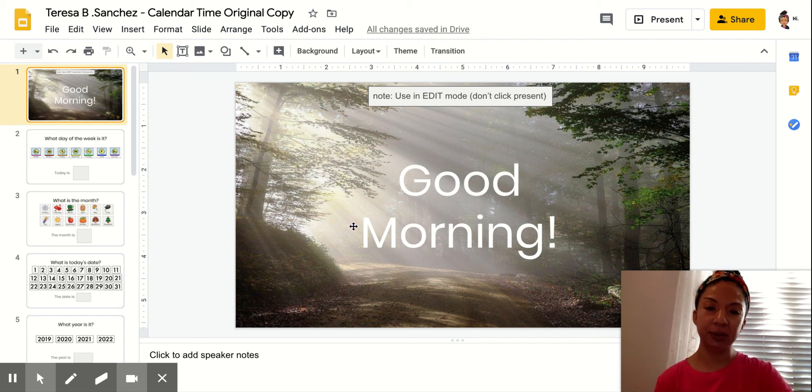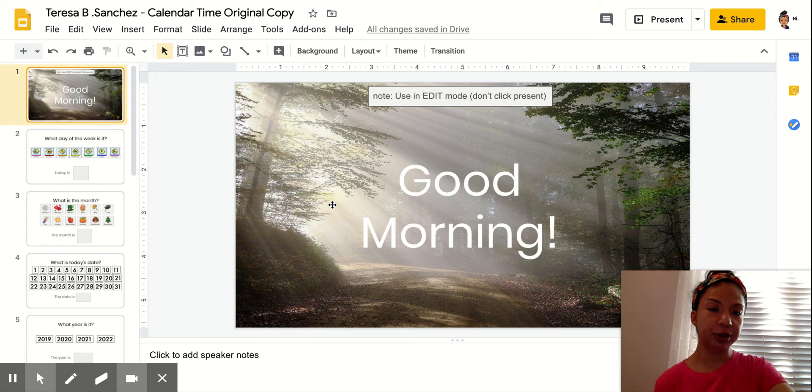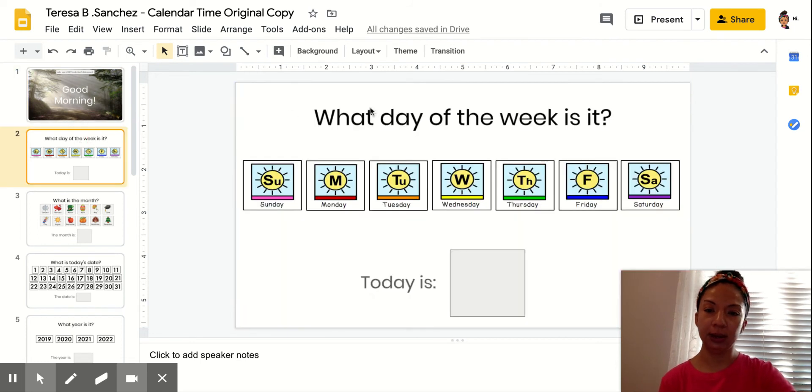Okay, good morning everyone. Make sure you say good morning.